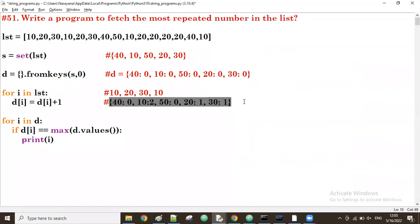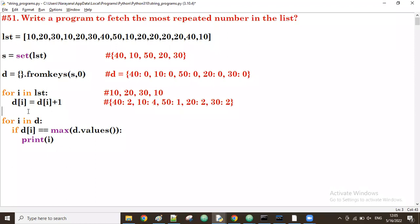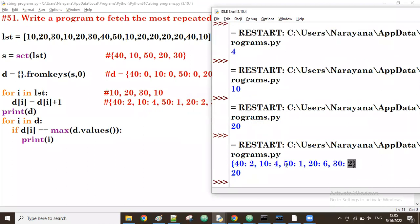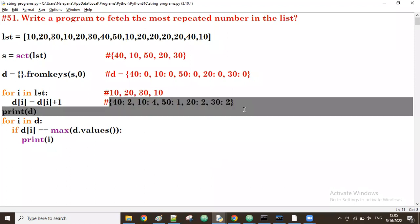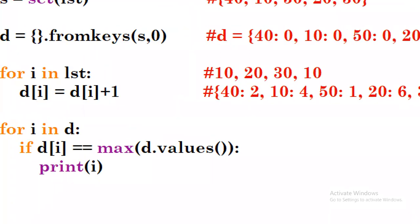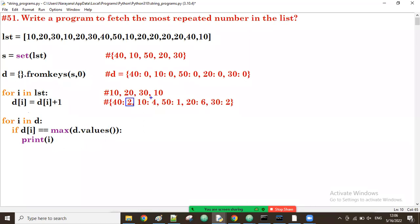This will be the final dictionary. Let me take a print of d. As per the given input, this is the final dictionary: 4 appears 2 times, 10 appears 4 times, 2 appears 6 times — as per this list. Now wherever the highest value is, the corresponding key is the most repeated number.